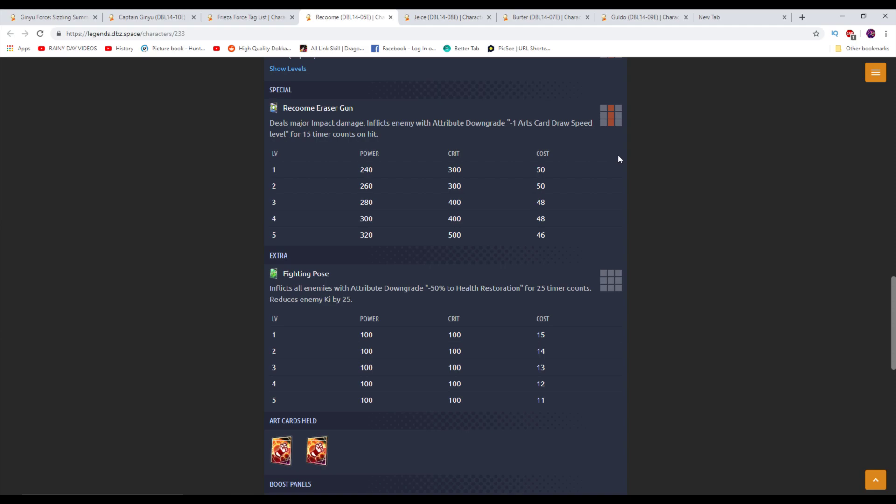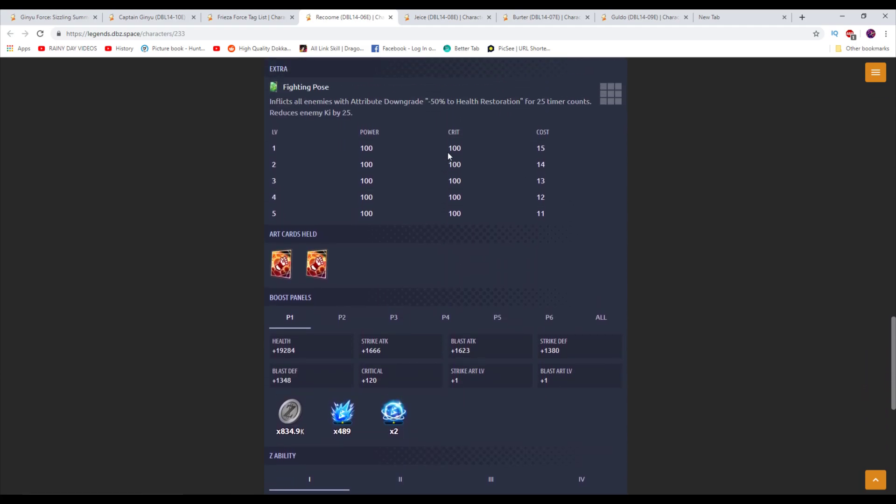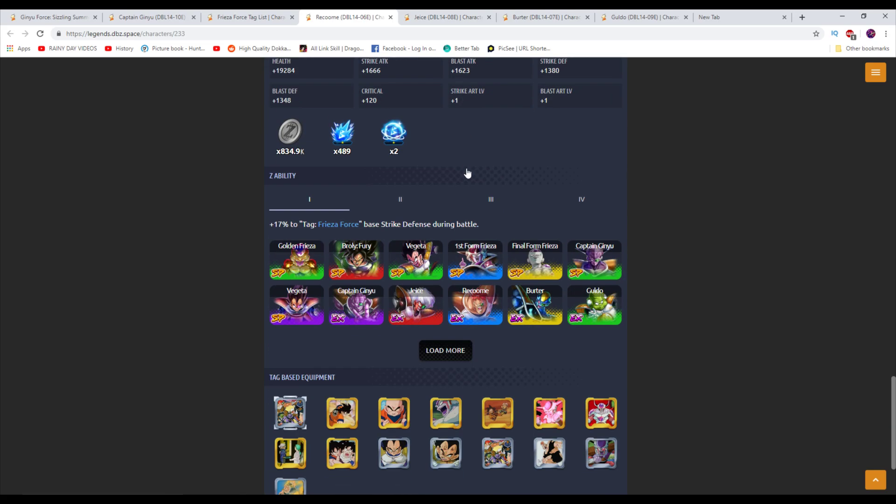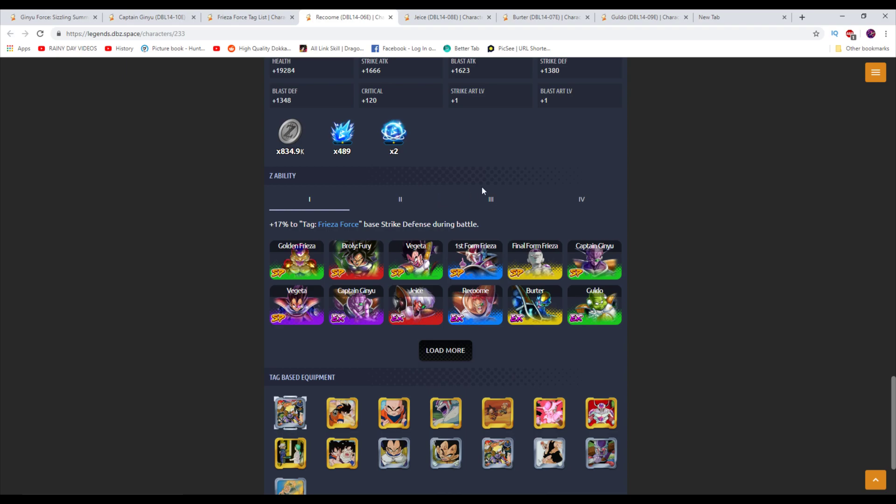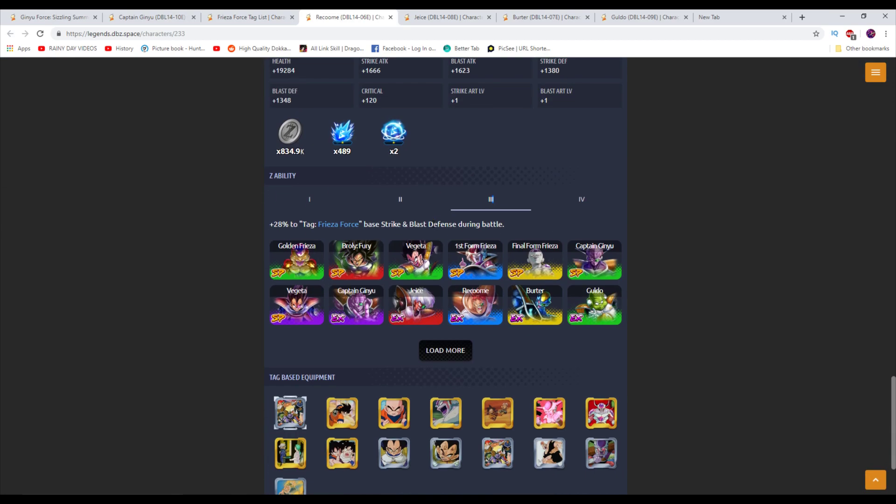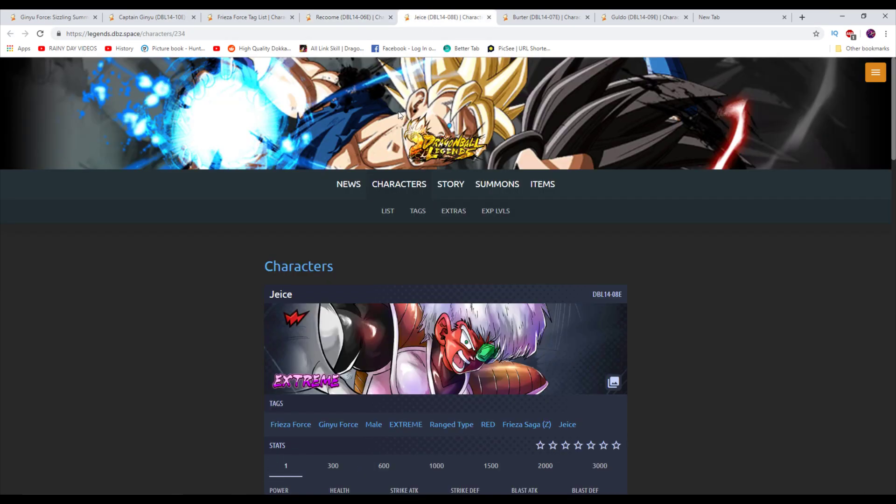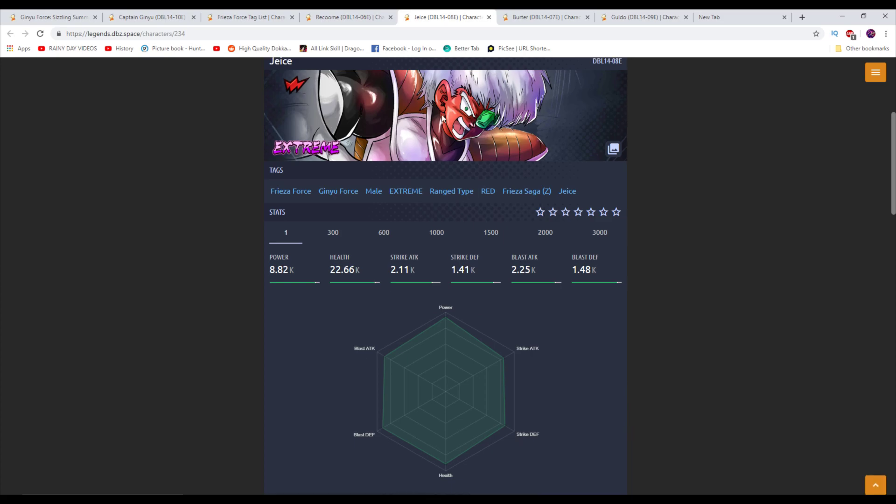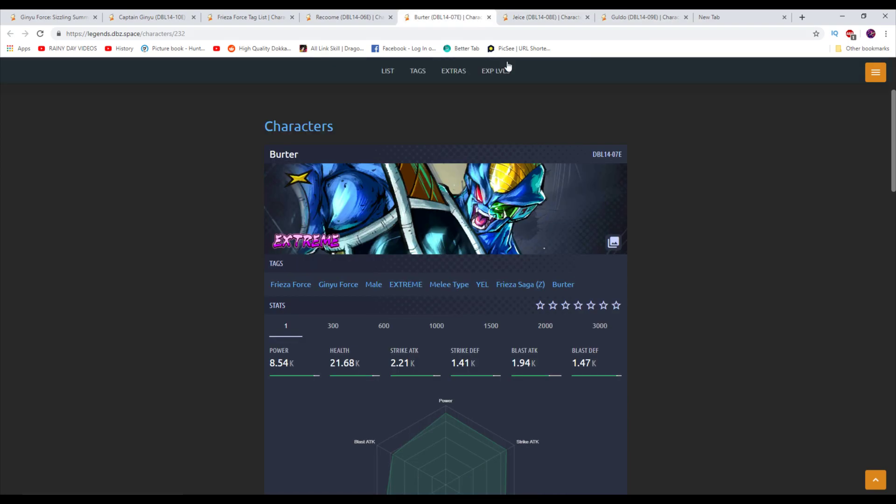Minus 1 arts card draw speed level for the enemy. When he hits them with the eraser gun, he is minus 1 arts card draw speed level. Wow, okay. That's interesting. That's good. Green card inflicts all enemies with attribute downgrade minus 50% to health restoration. So any character that can heal, this is good versus them, of course, as you would imagine. 50% minus is just crazy. Like, I mean, we can isolate a character like legendary finish Gohan. He heals. Well, he's going to heal 50% less. And this guy has double defense. All right, Recoome. So that's another one of the really good Z abilities you can have.